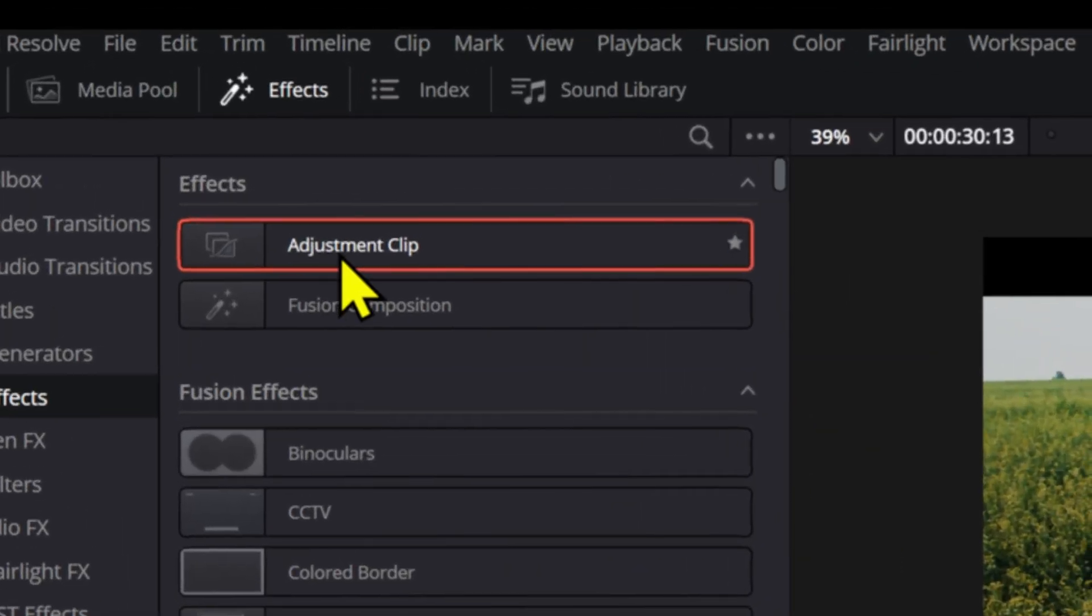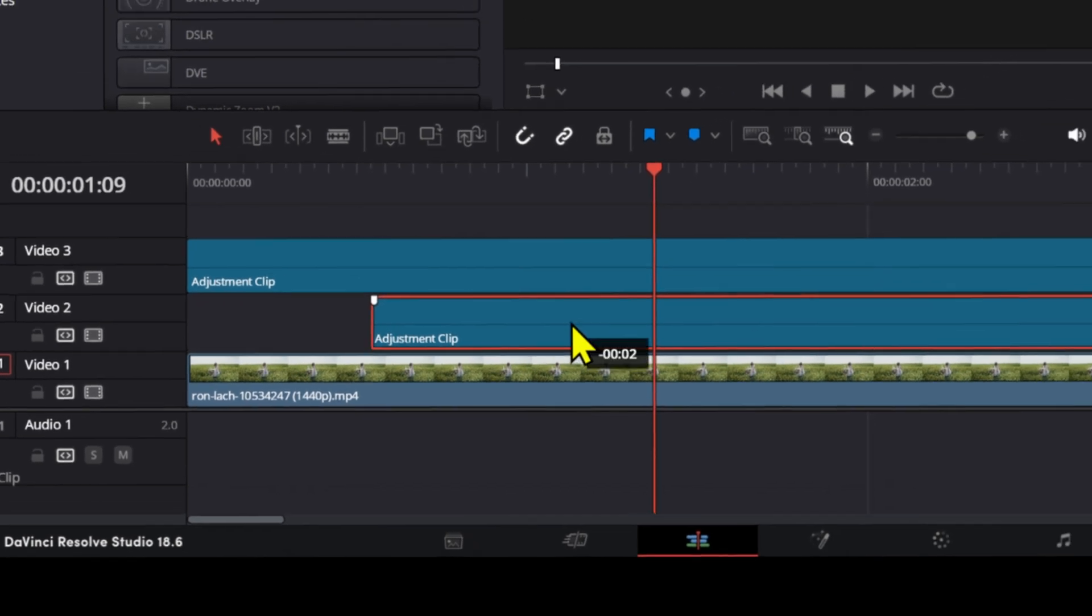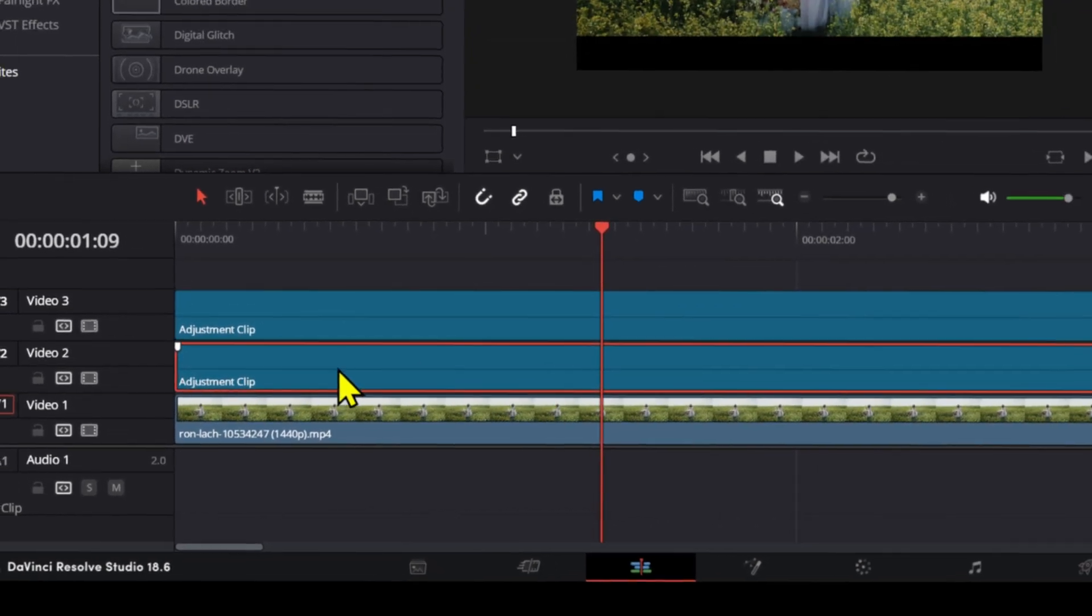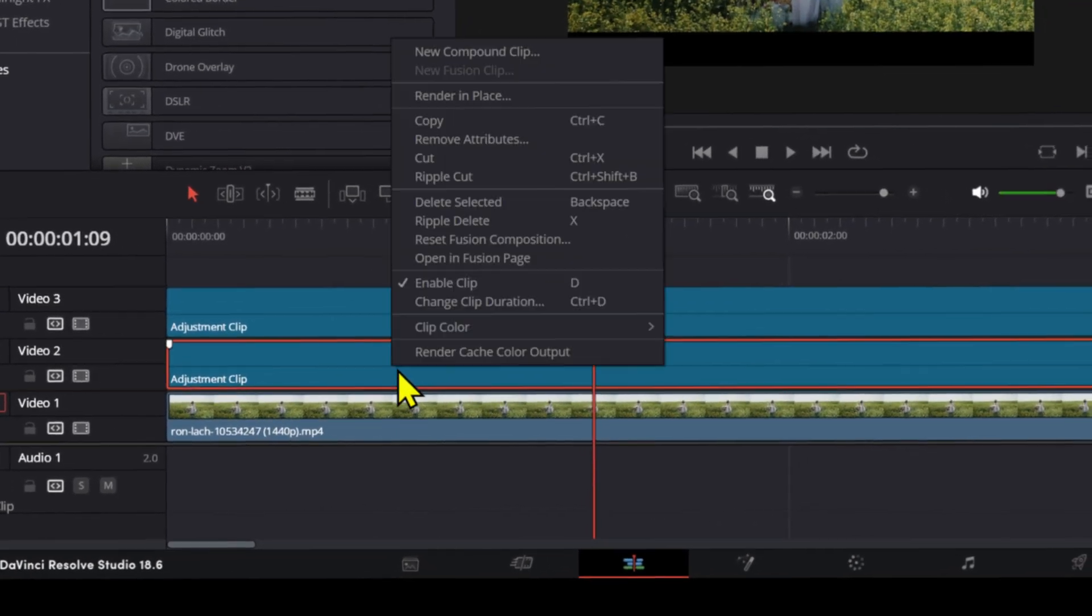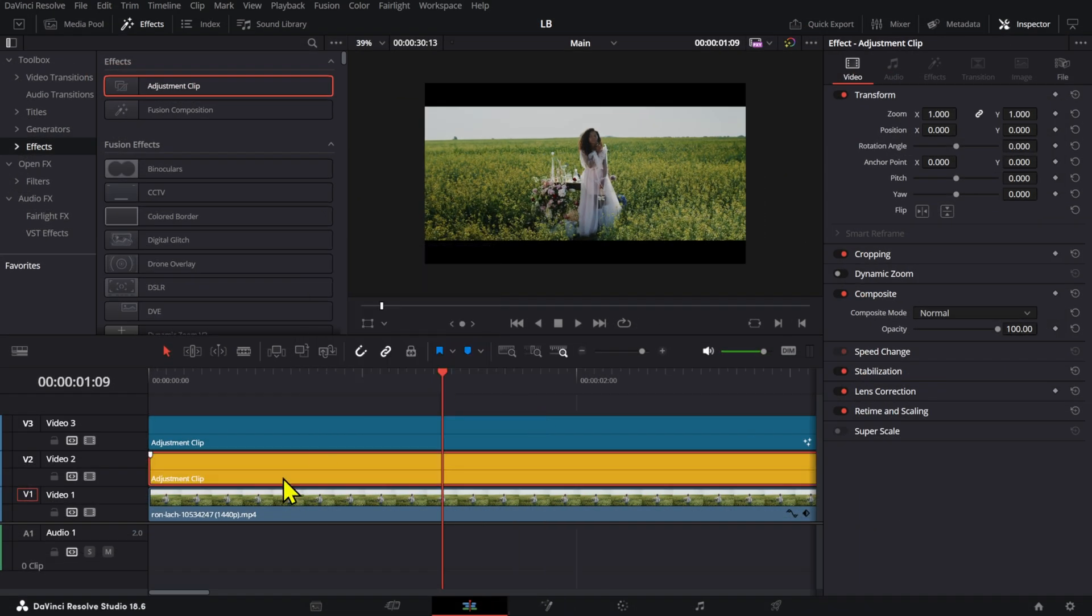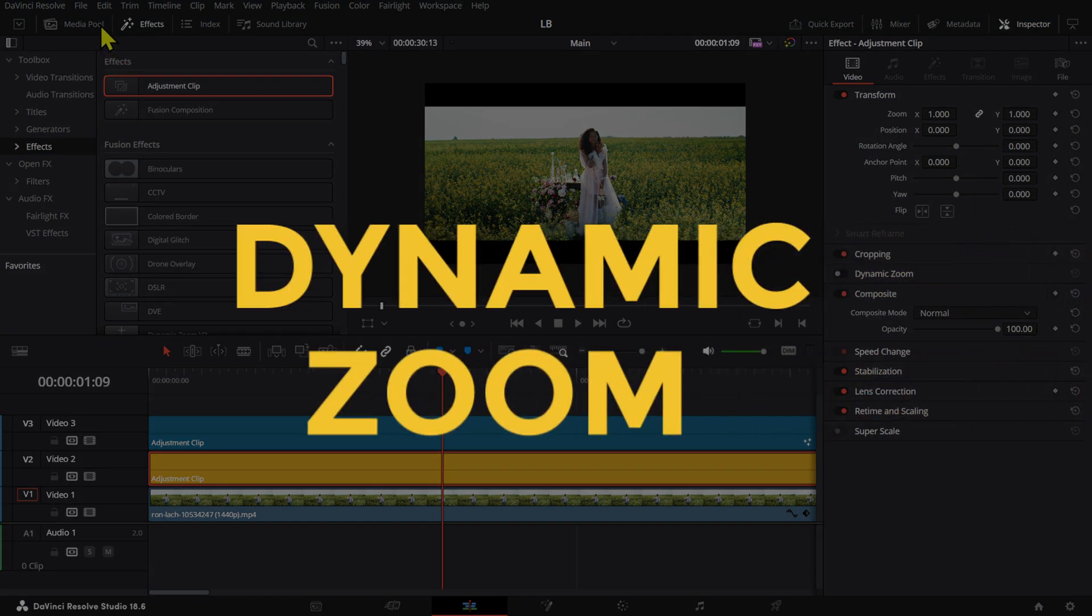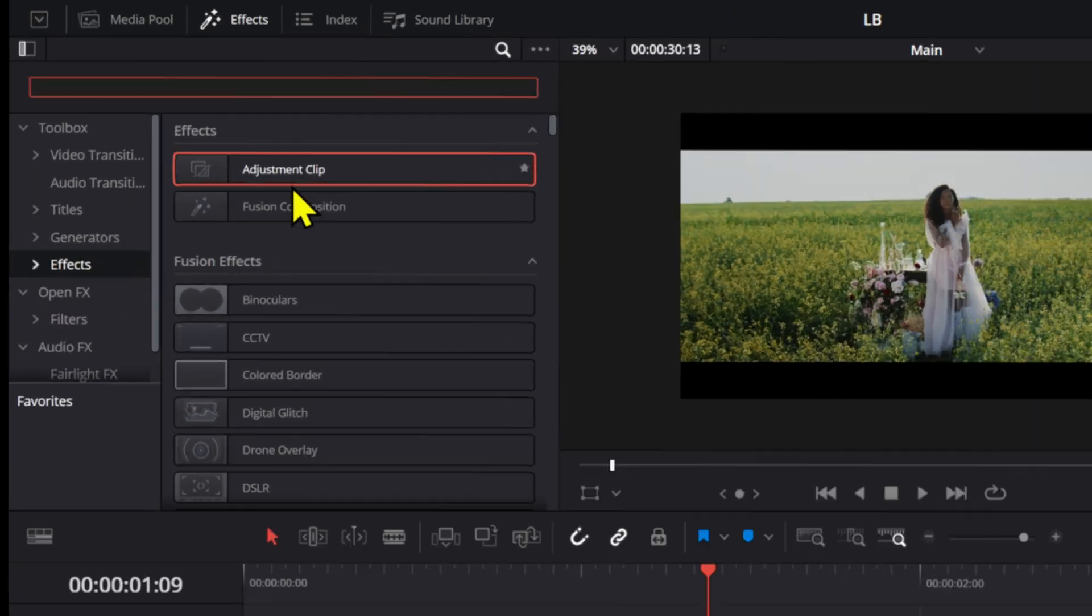So let me add another adjustment layer or an adjustment clip. And I'm going to change the color of these just so that we can see it. And here I actually want to add a dynamic zoom effect.